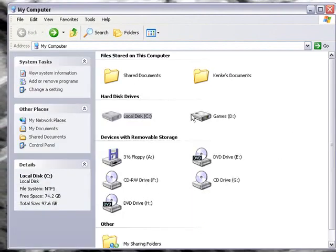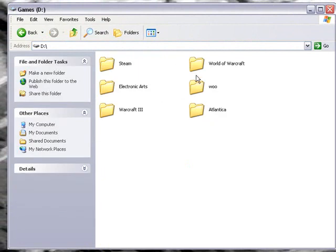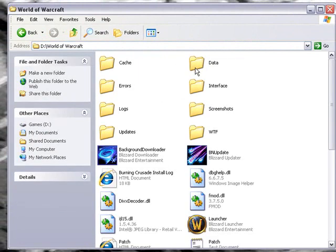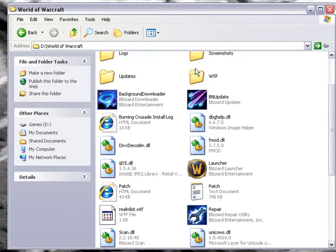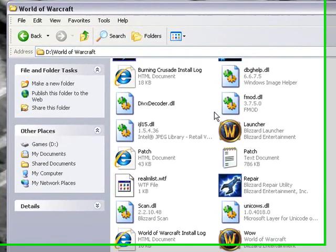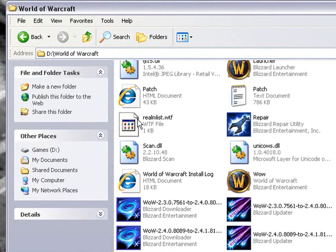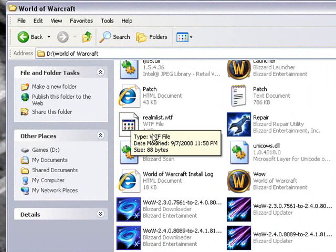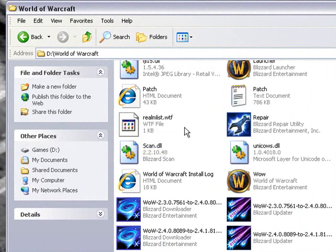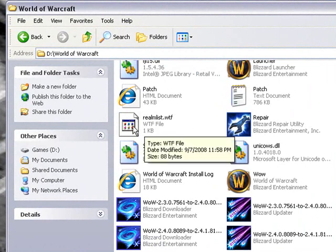Mine is just over here. So what you would do is this: you're looking for the realmlist.wtf file.